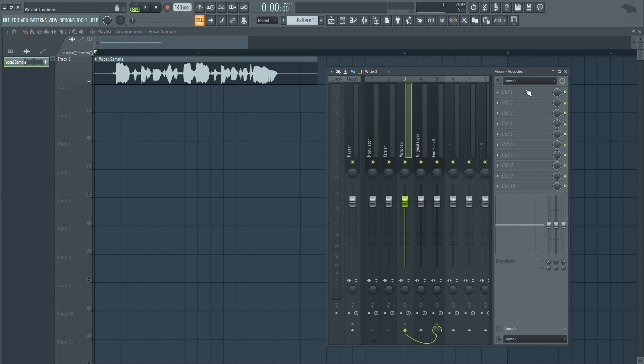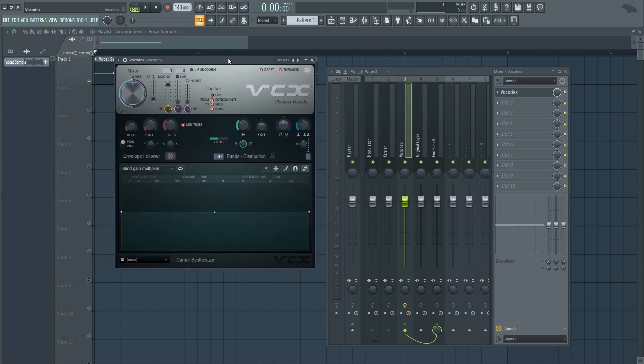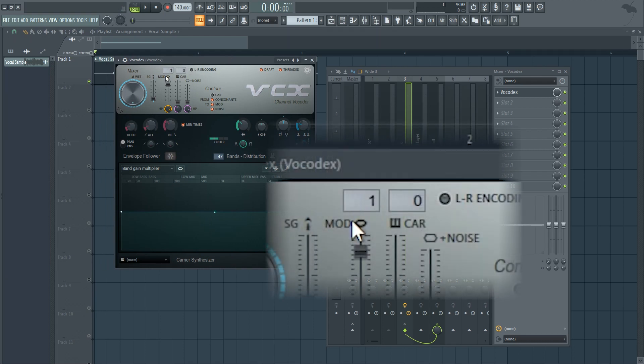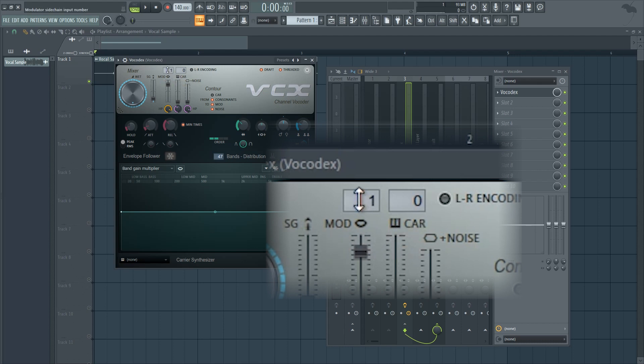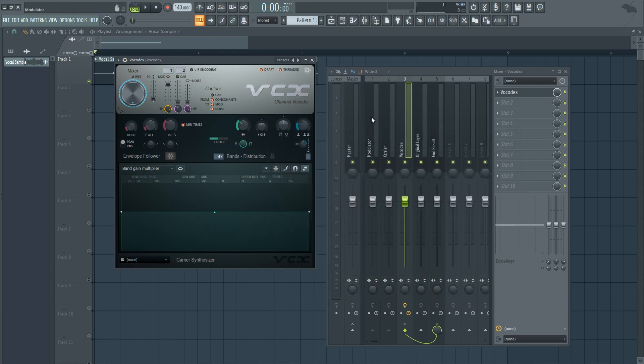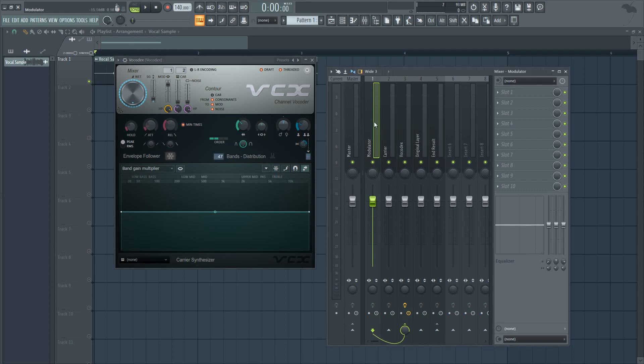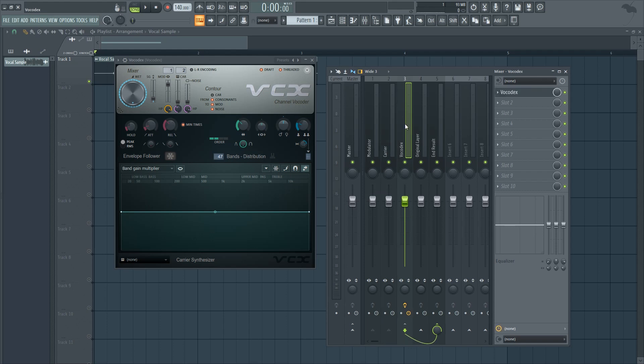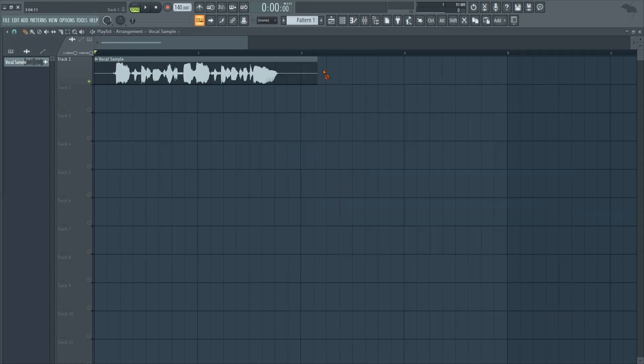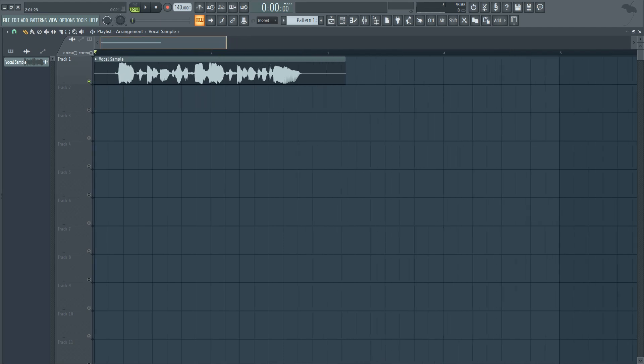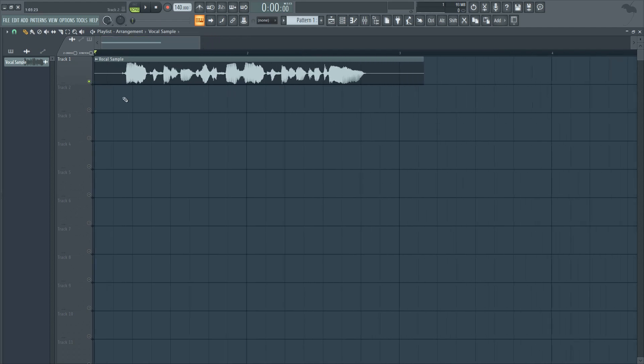Now, go to the Vocodex mixer track and insert the Vocodex plugin. First of all, turn the wet knob all the way up. Now, you'll see these number boxes up here which say Mod and Car, which stand for Modulator and Carrier. Set the Modulator to 1 and the Carrier to 2. This means the plugin will be taking the signal from the first mixer track, which is where your voice sample is, and will be modulating it with a Carrier signal that I'm about to get to. If you've done this correctly, when you play your sample back it should sound like it's whispering at you.